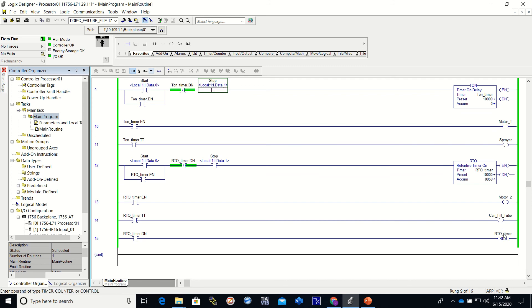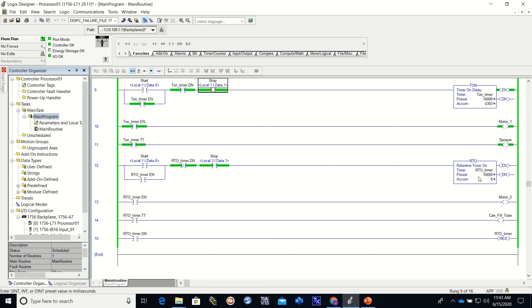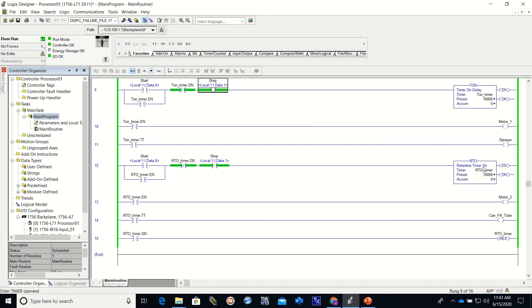And since this reset did not come on because the RTO was not done, we will not reset. Now I'm going to go ahead and restart it and you'll see that it did that. So that's how an RTO works. Remember it is retentive. So if you want to save the amount of time that you have accumulated, that's where you would use an RTO as opposed to a TON.